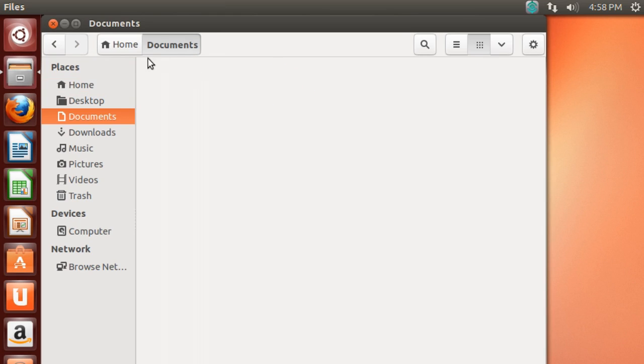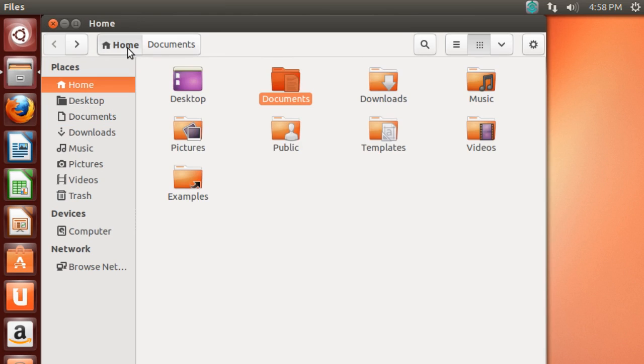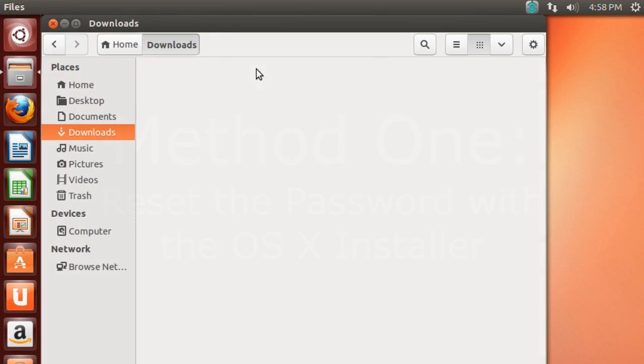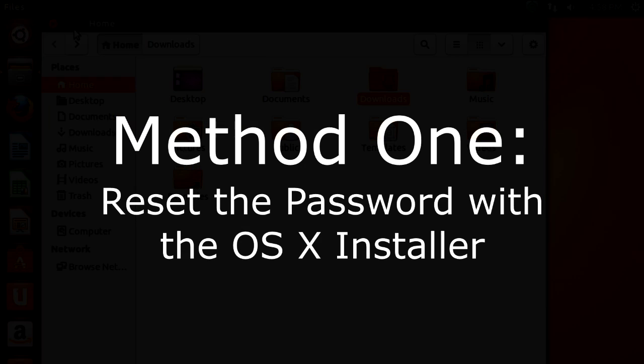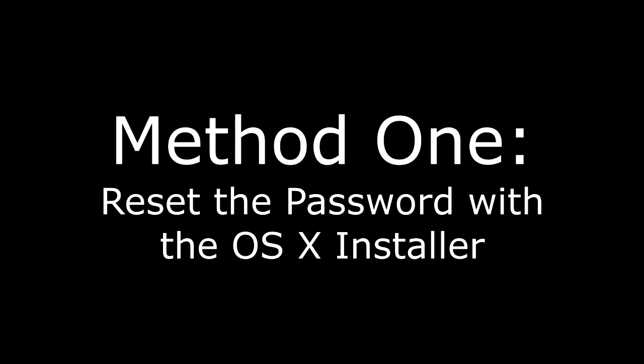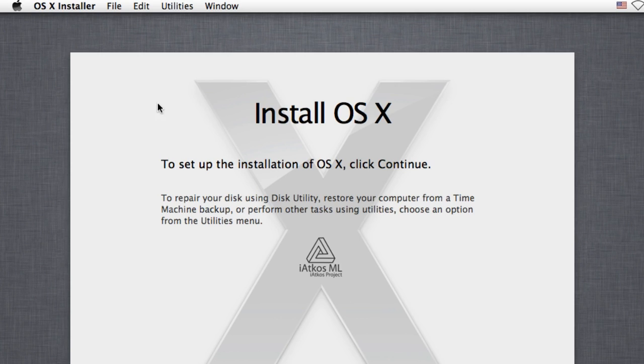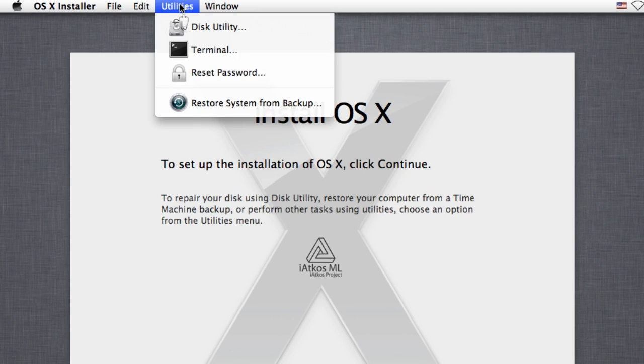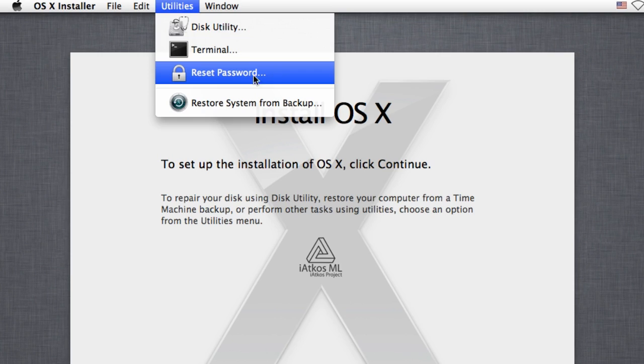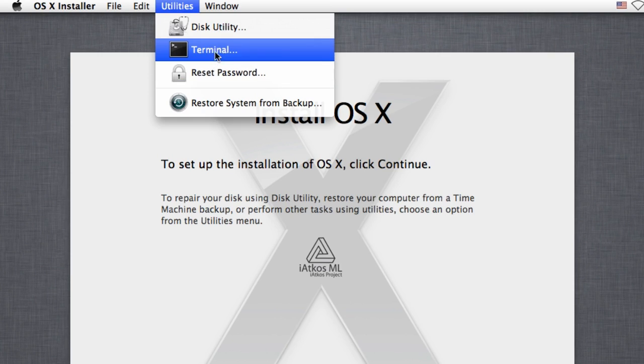But let's say you actually want to get into OS X itself. You have a few options. The easiest method is to break into the Mac using the OS X installation. If the Mac in question has a recovery partition, you're good to go. But if not, you'll need an installation disk or USB drive to continue. Boot up the computer and hold down the option key as it starts up. Choose the recovery partition or installation drive to open the OS X installation.